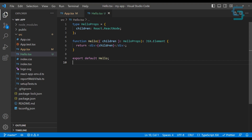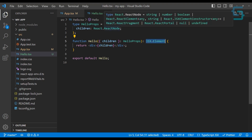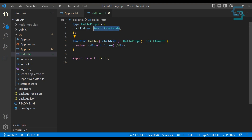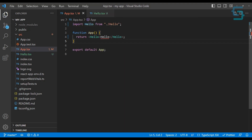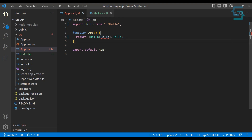If you want to pass in another component instead of a string, instead of using React.ReactNode — which is basically everything that React can render — you could use JSX.Element. This will give an error in the app component because we are passing a string and it should be another component.